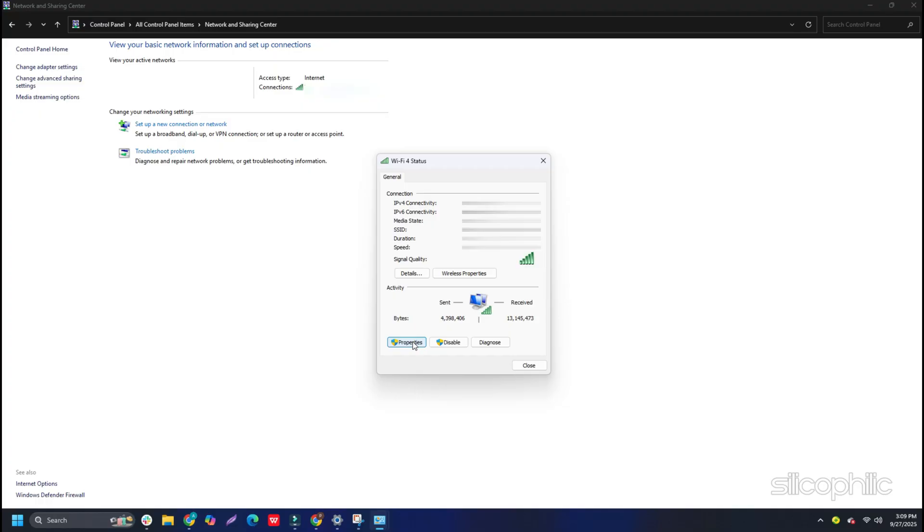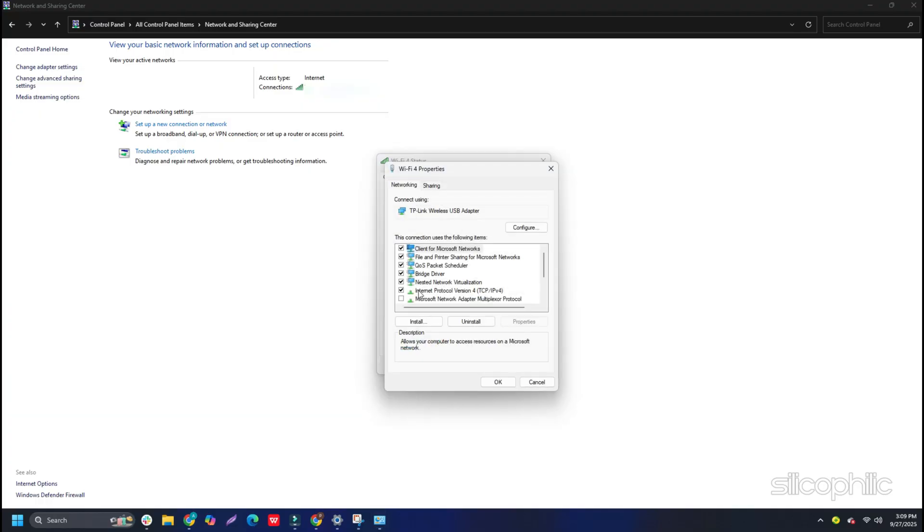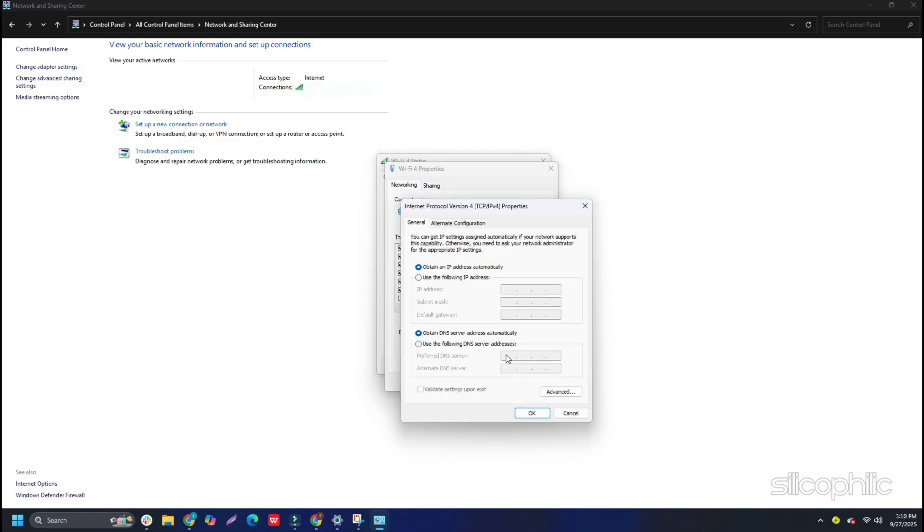Search for Internet Protocol Version 4, right-click on it and open its Properties. Set the Preferred DNS server address to 8.8.8.8 and the Alternate DNS server address to 8.8.4.4. Click on OK and save the changes.